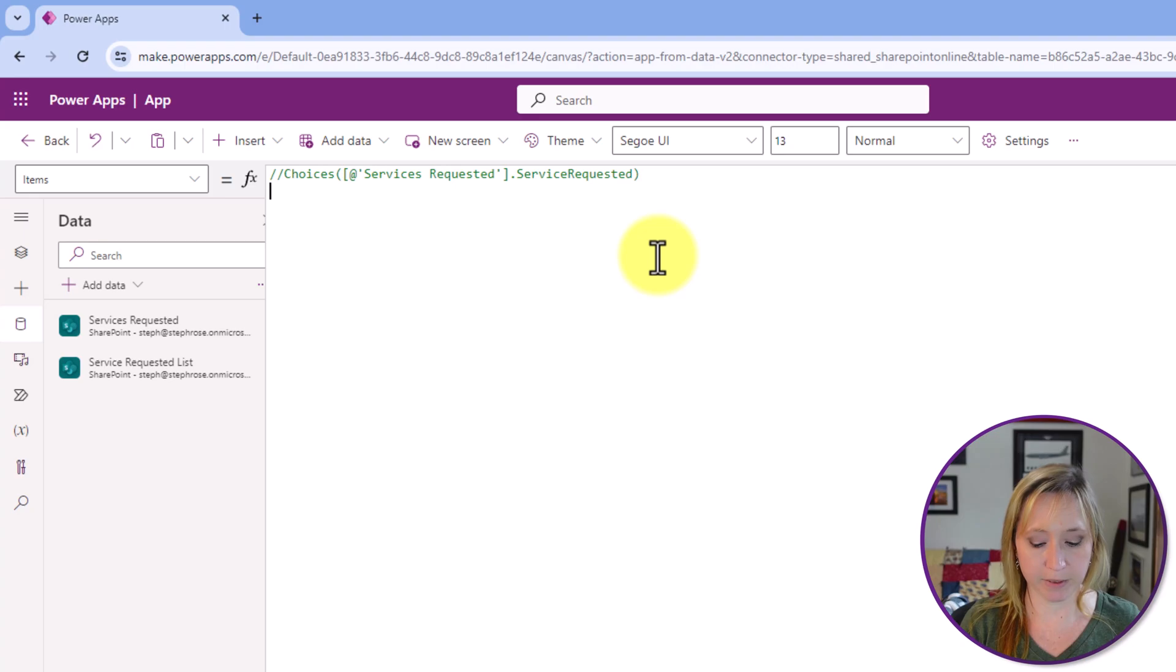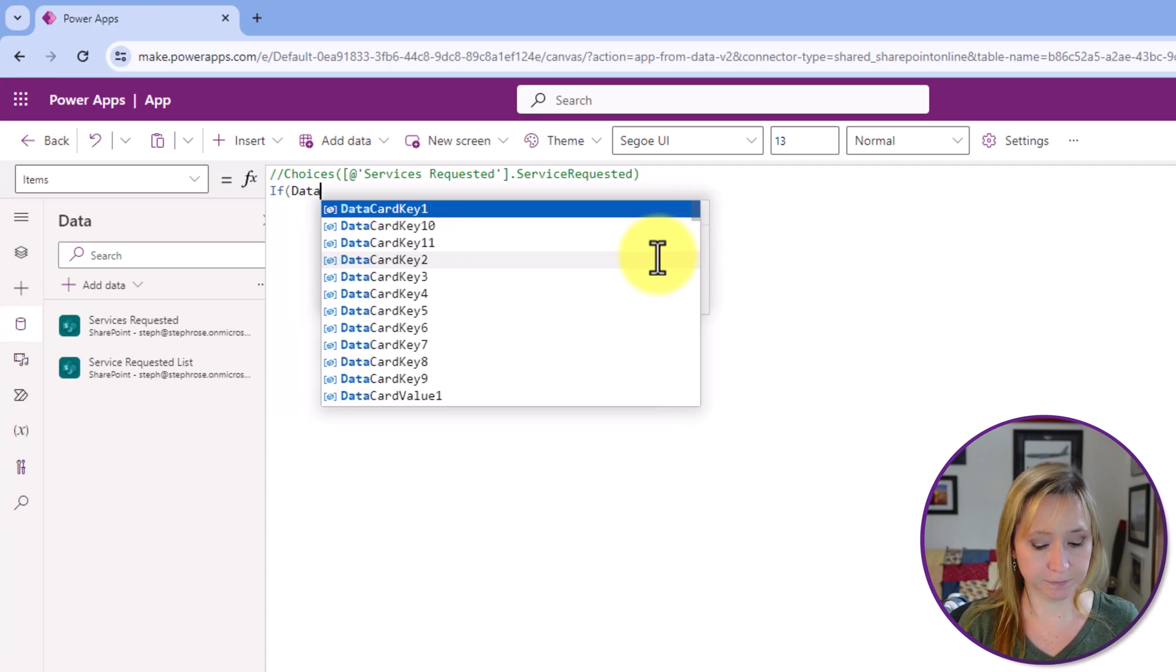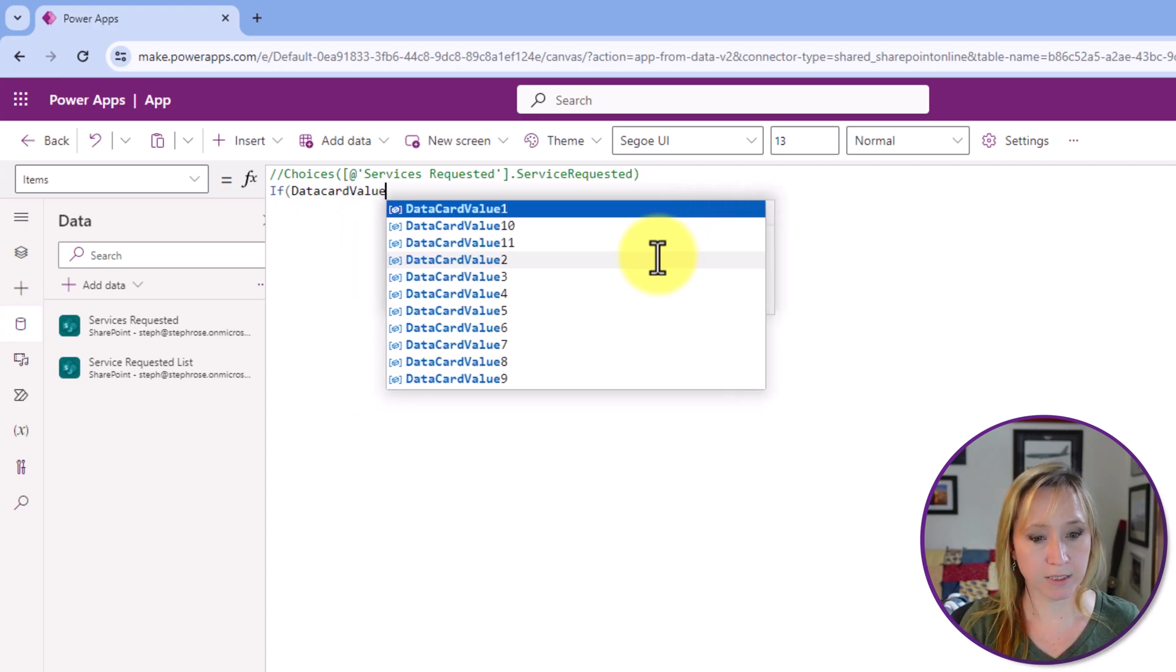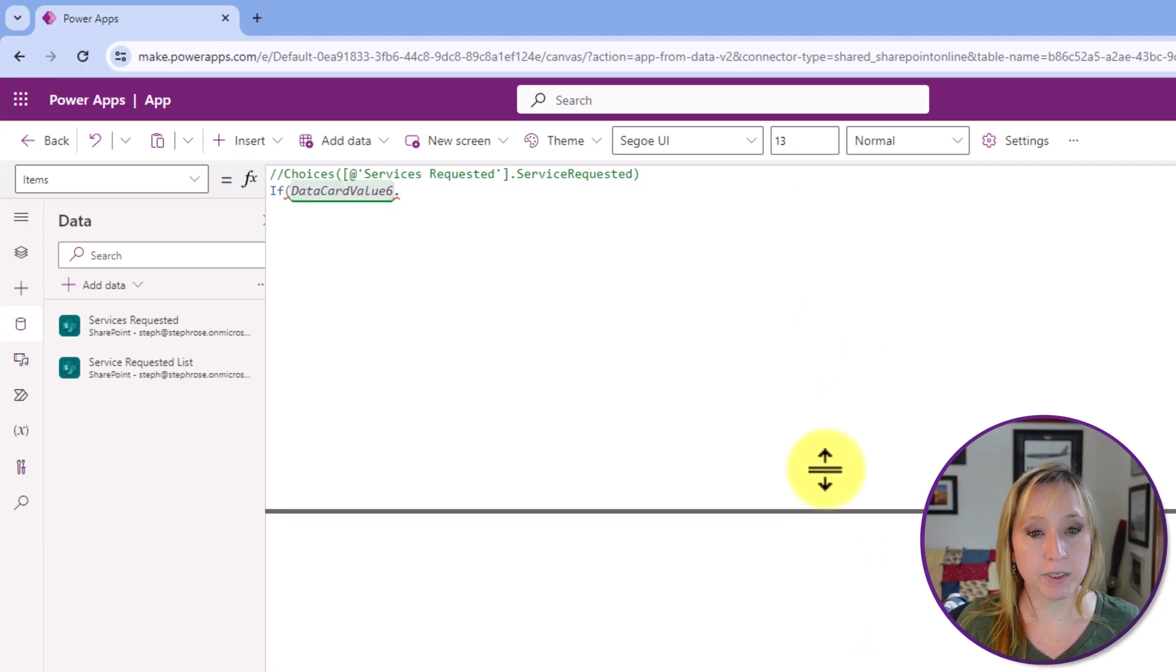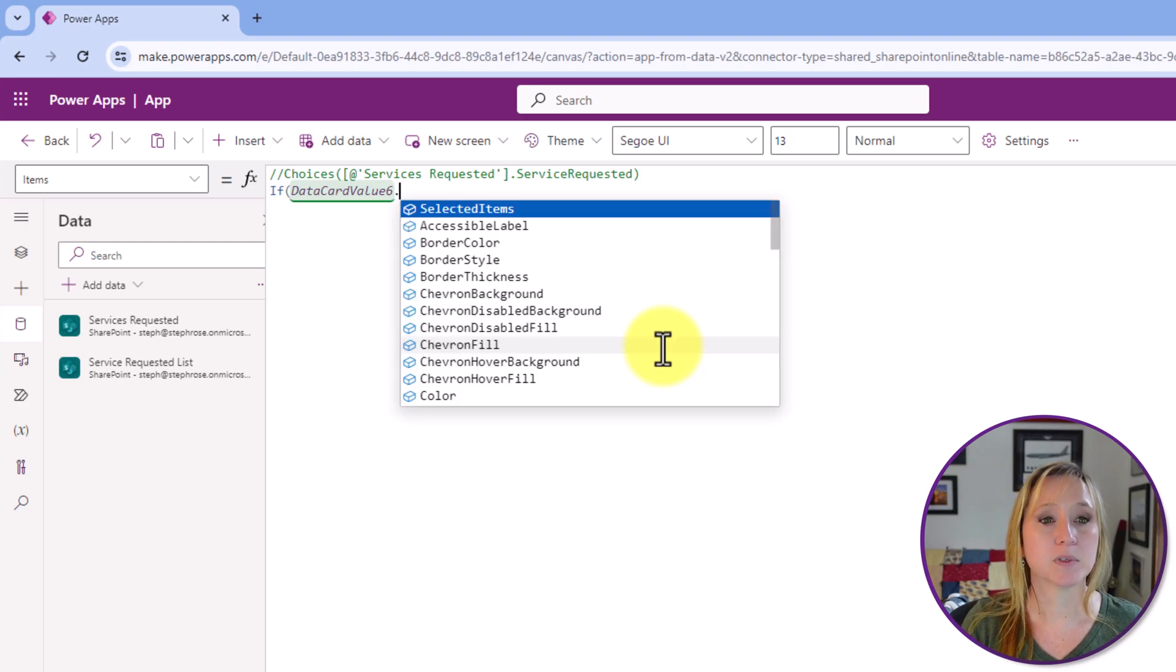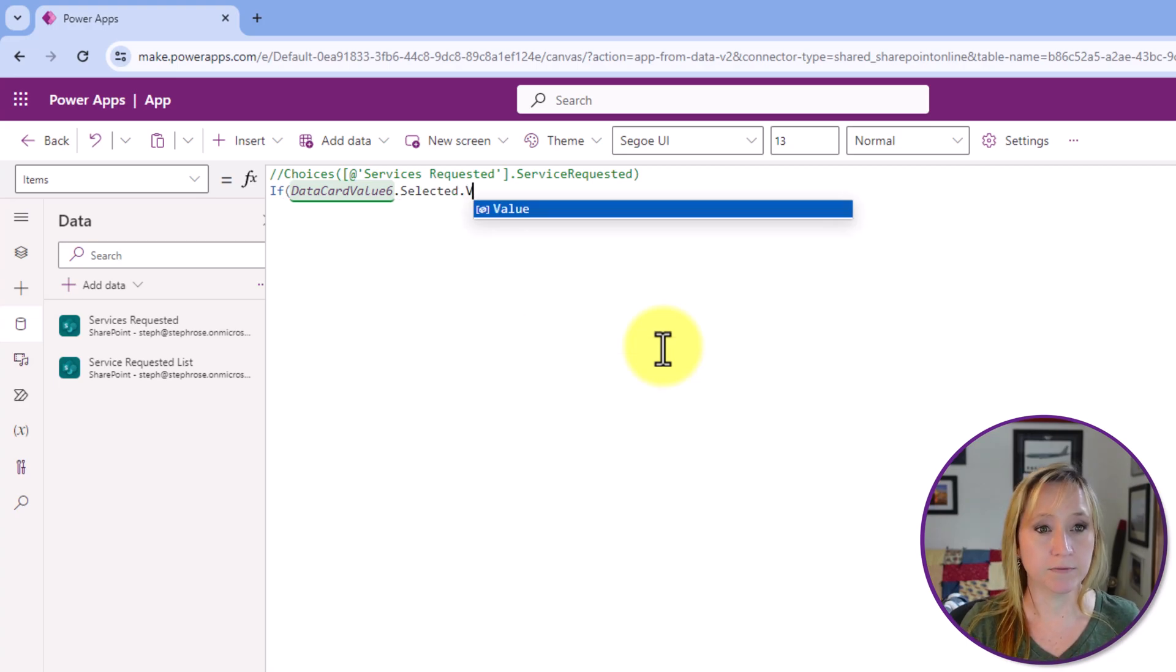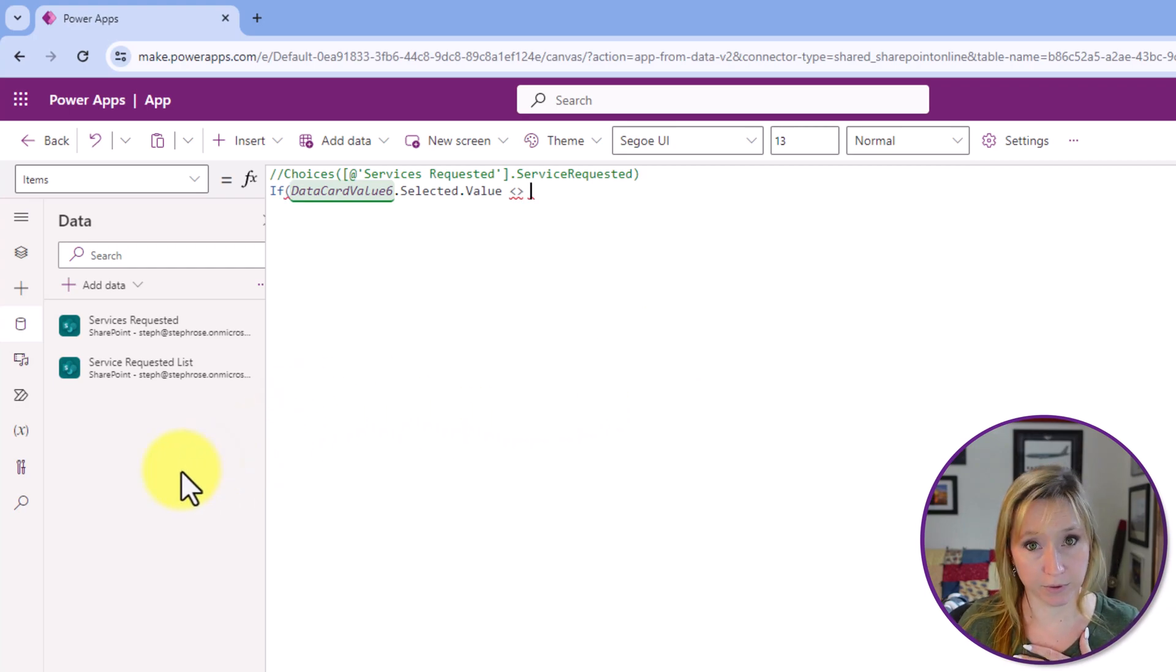So let's start typing. So if, and I put a paren in, data card value six, dot, and I always like to check myself here, because you will spend hours troubleshooting the wrong drop-down if you don't. Just trust but verify. Now the dot, selected. Now because this is only one item, you can't select multiple things, we're just going to do selected, dot value. If it doesn't equal, and this is another trick that I've learned through the hard knocks.